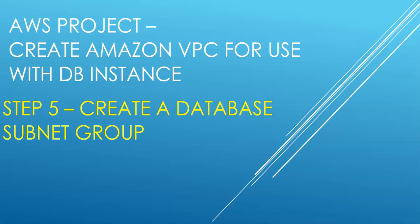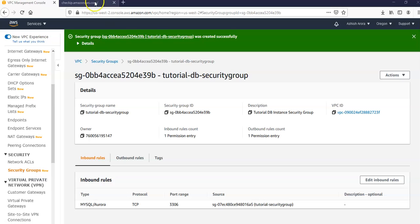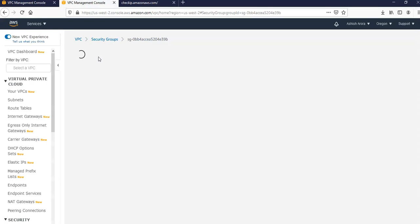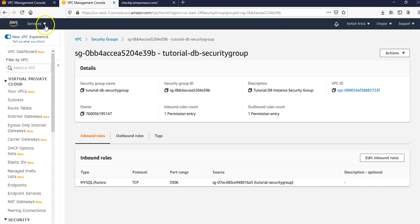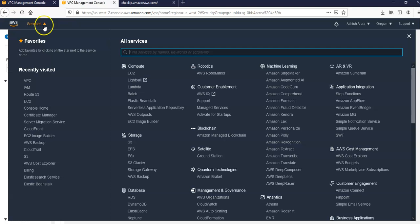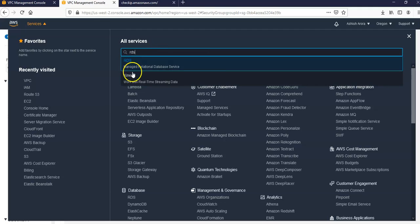So let me log on to my Amazon console and take it from there. I'm logged on to my Amazon console again. In this I'm going to open up a new tab because I'm not going to create this in my VPC dashboard. In services I'm going to look for RDS service.